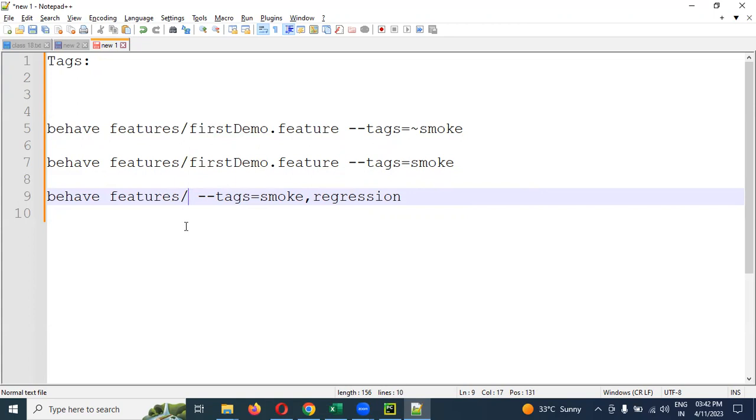This is all about tag-based execution in using Selenium Python Behave. I hope you are understanding. Please like the video, please subscribe, share with your friends and colleagues. Thank you.